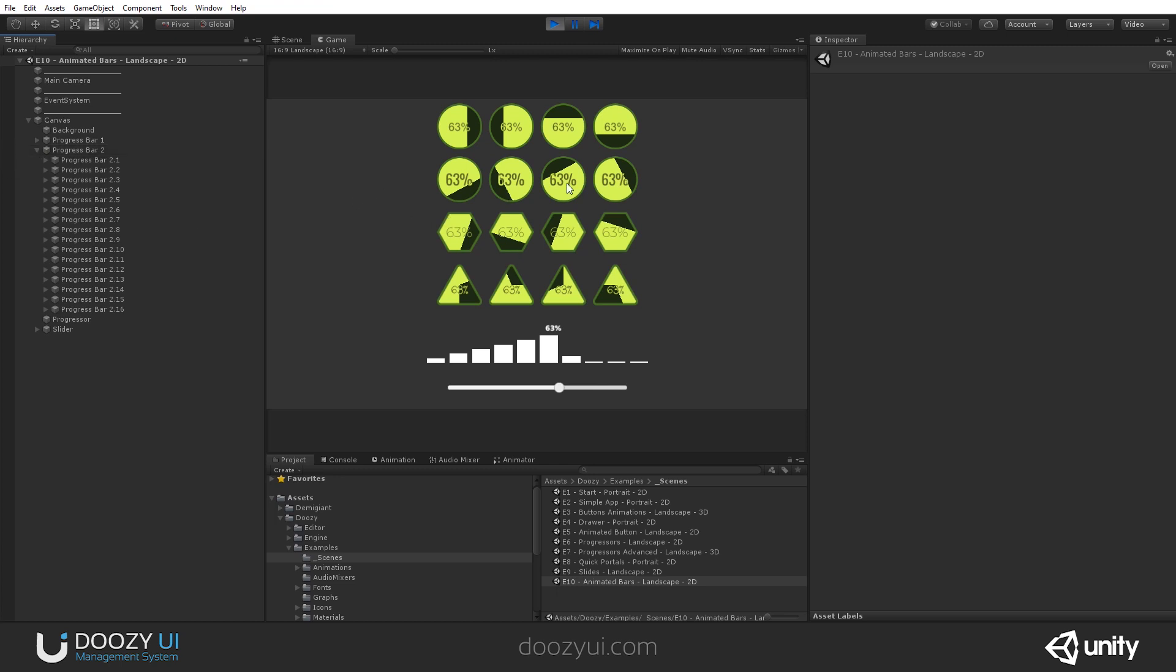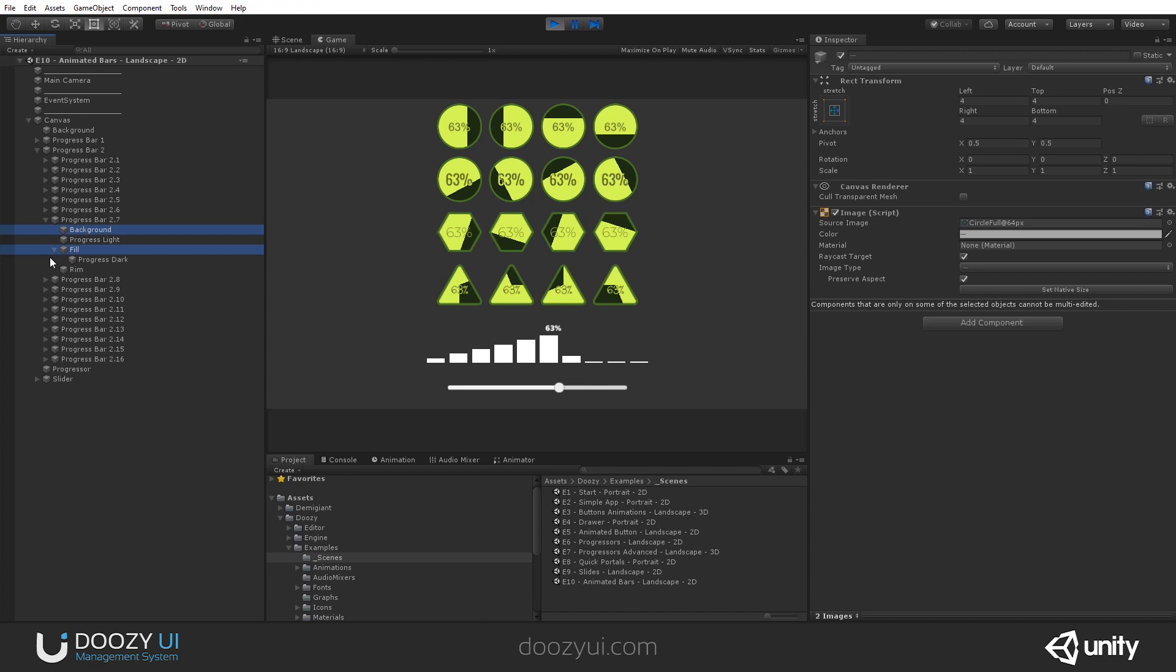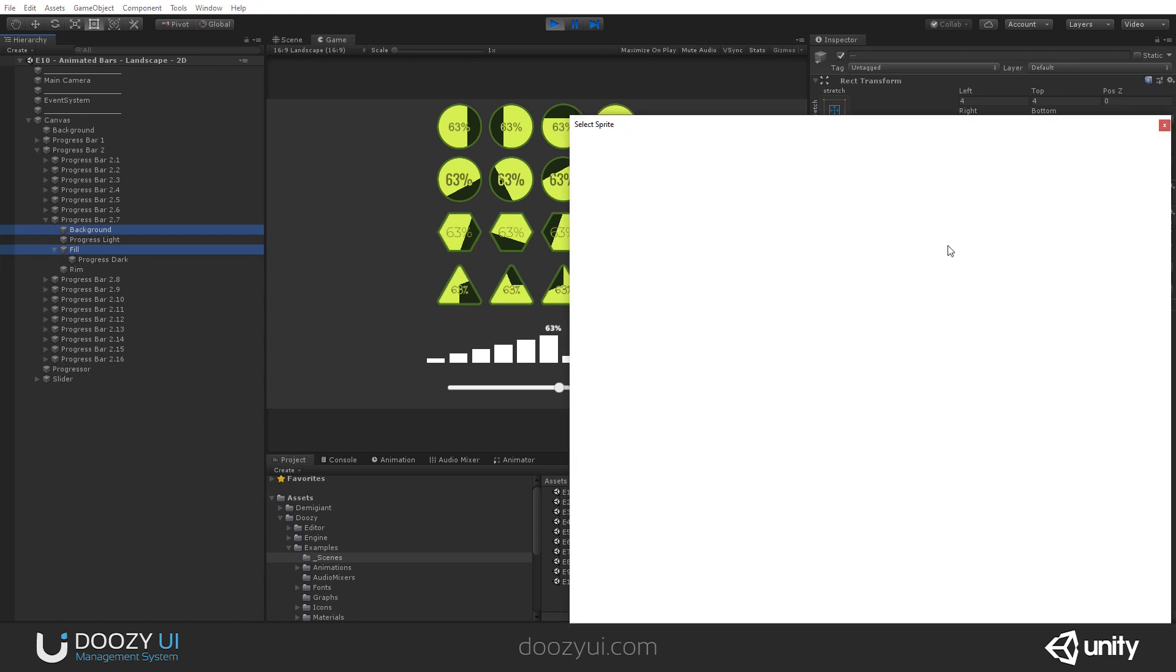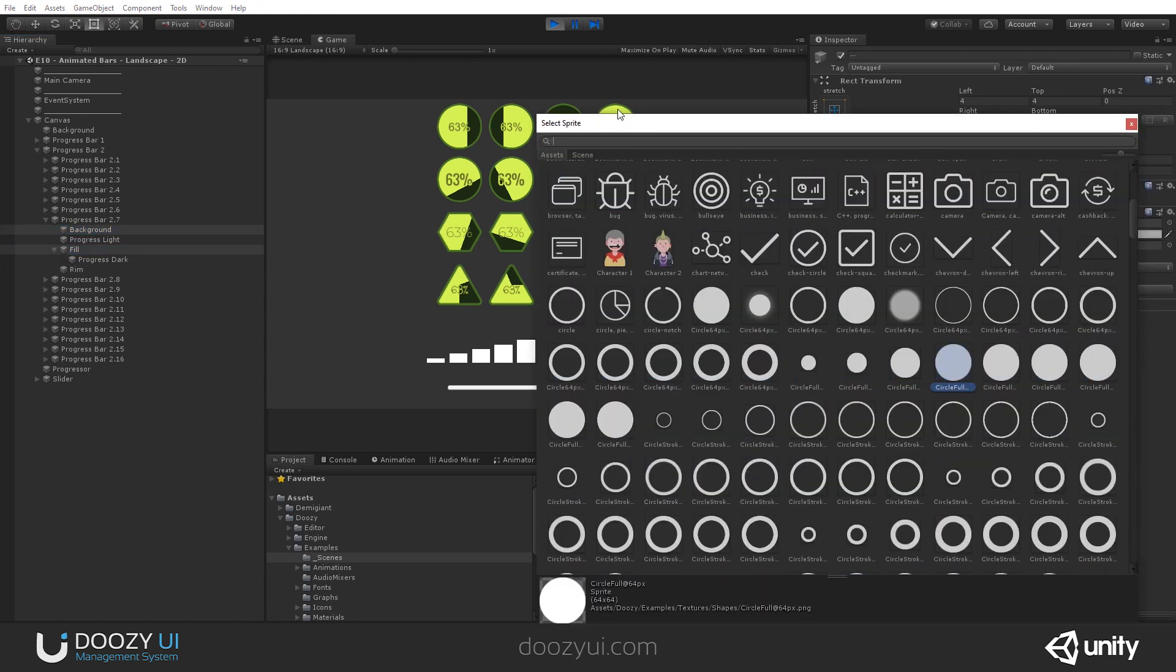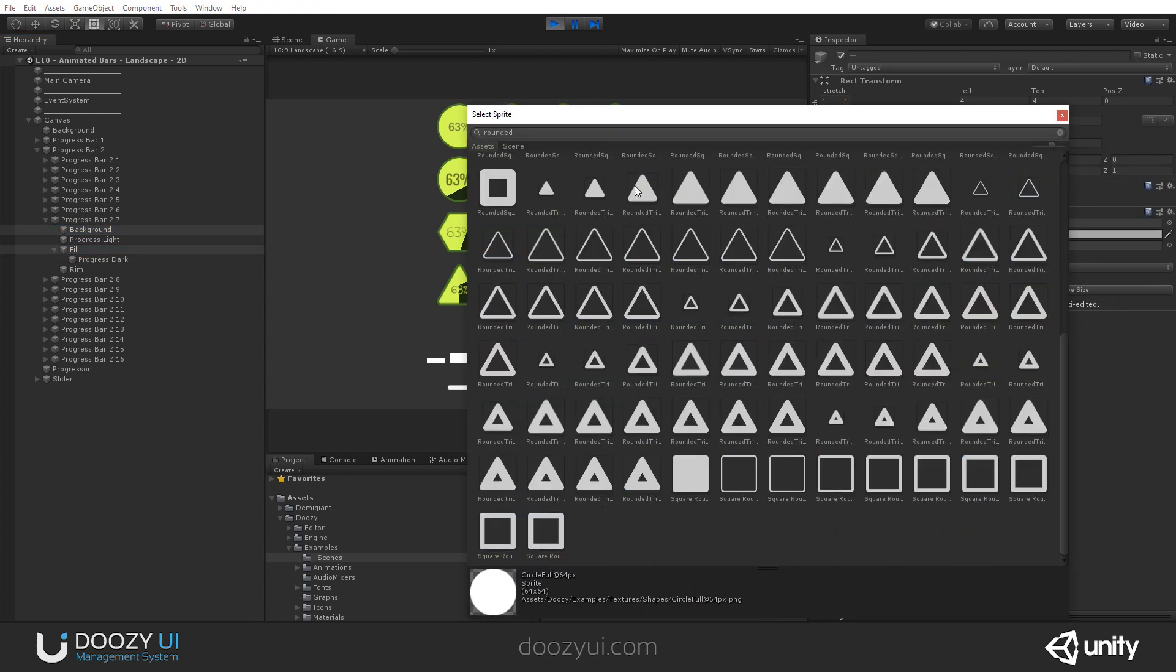Let's select this one. This is 1, 2, 3, 4, 5, 6, 7. So, 2, 7. And let's make it a square. I'm going to select the fill in the background and change it to a rounded square.